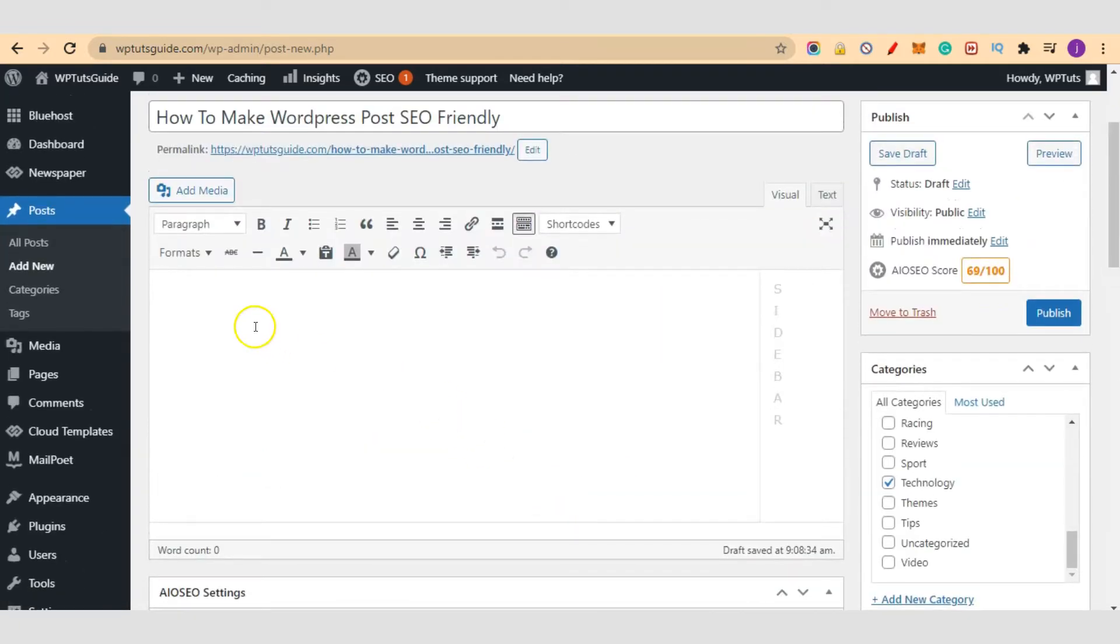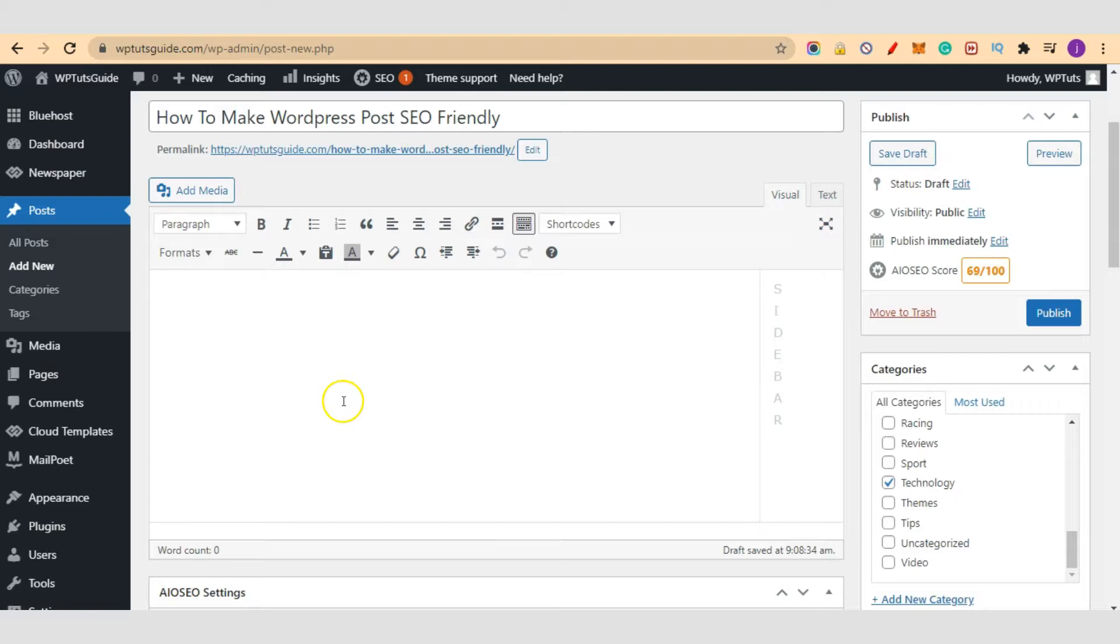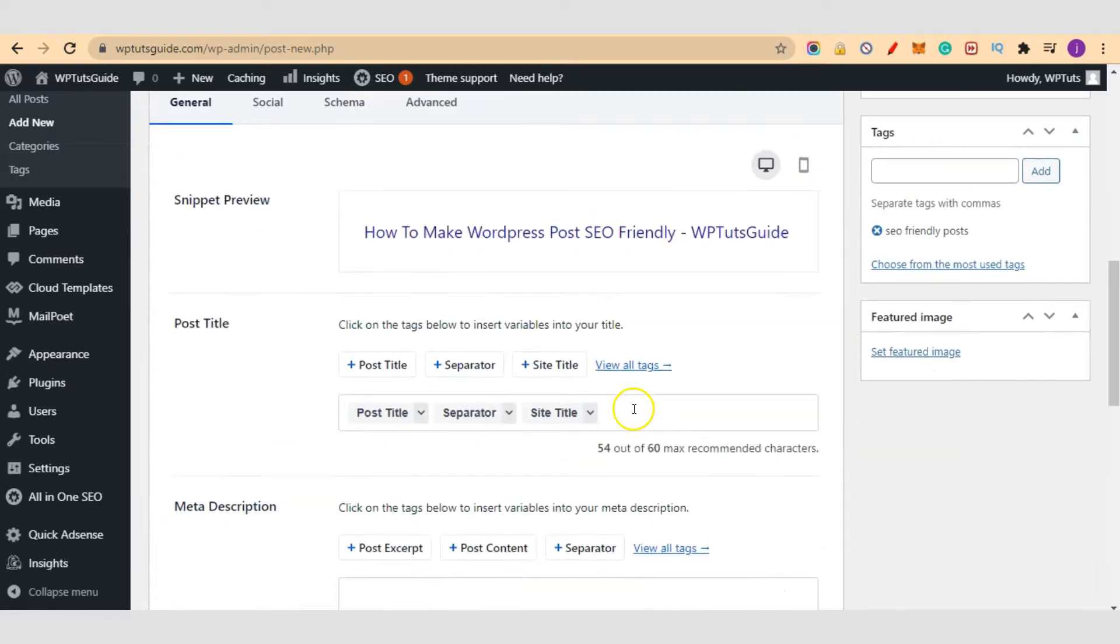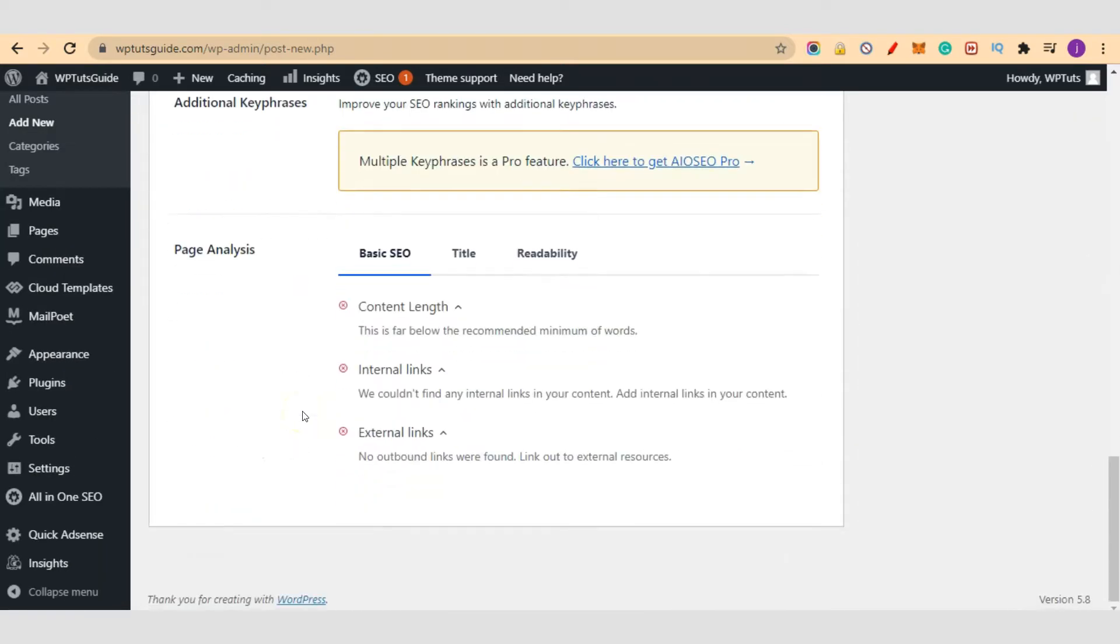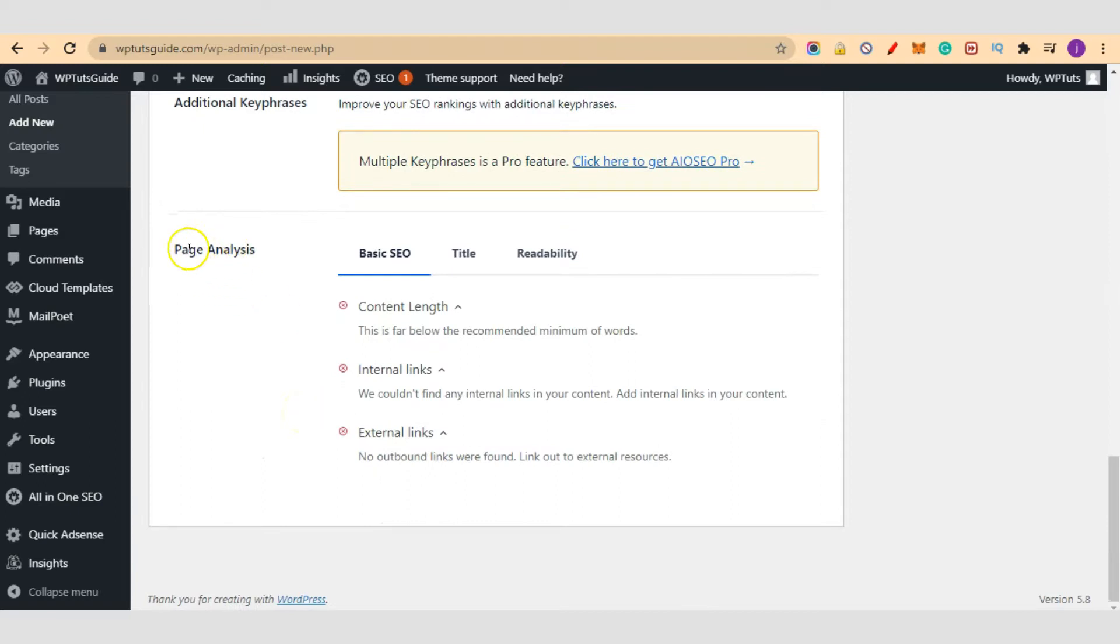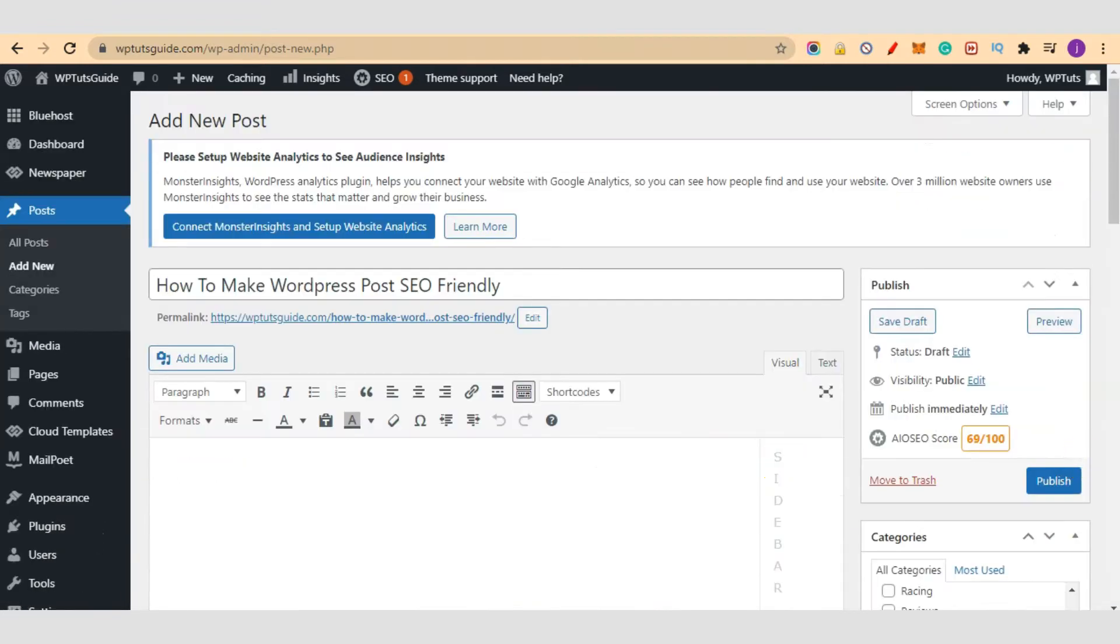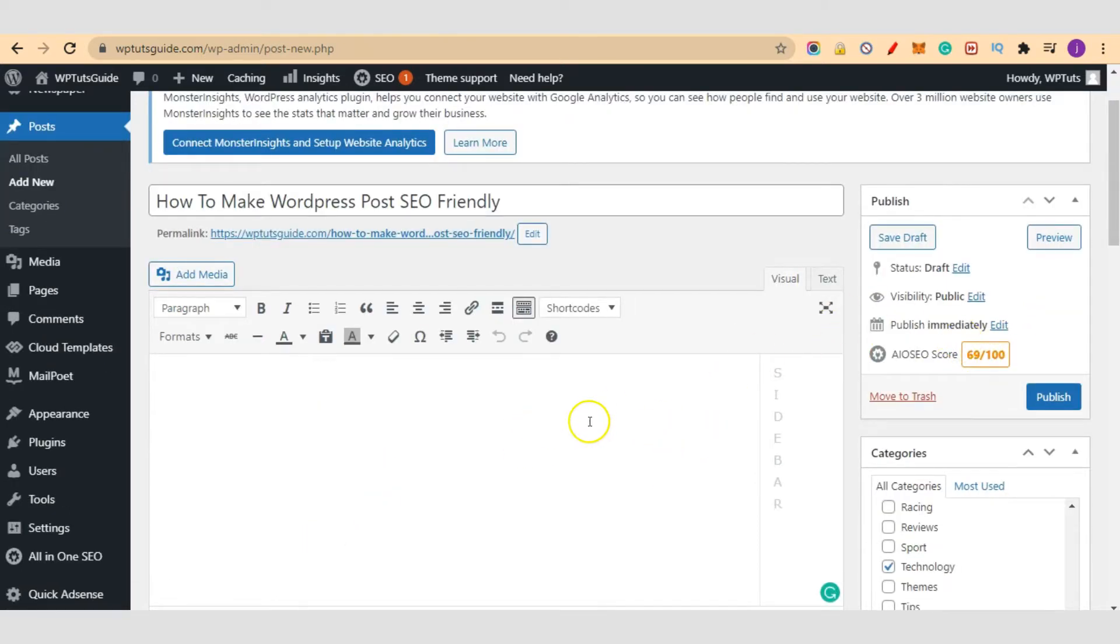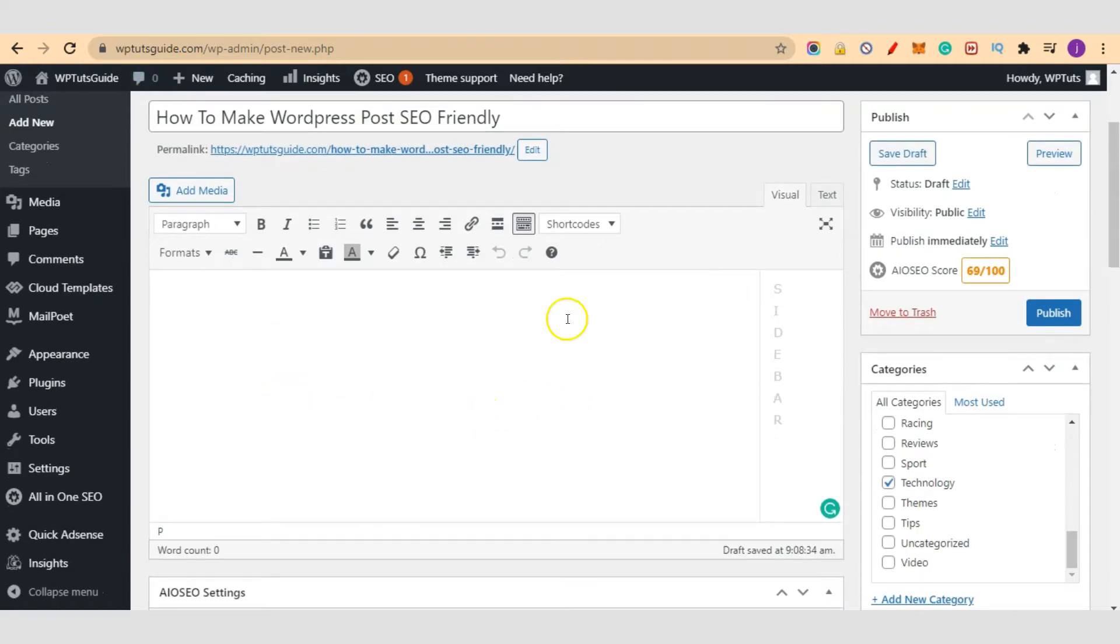We will enter our focus keyword here and we come back and make our post here. So as we are making our post, we will be seeing these numbers changing. We want to target 80 and above. And also use this page analysis as your guide. So follow these guides. Get 80 over 100 years, which is 80%, and be able to get an SEO friendly article. Once you are done, just hit publish to have your blog post SEO friendly.